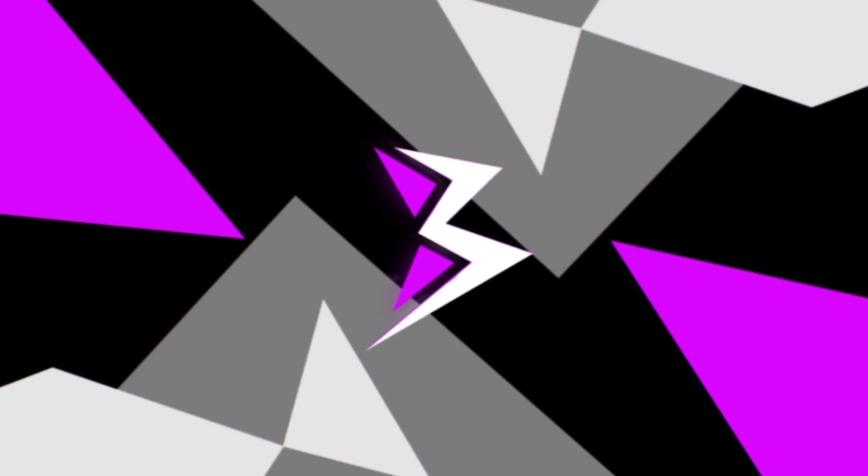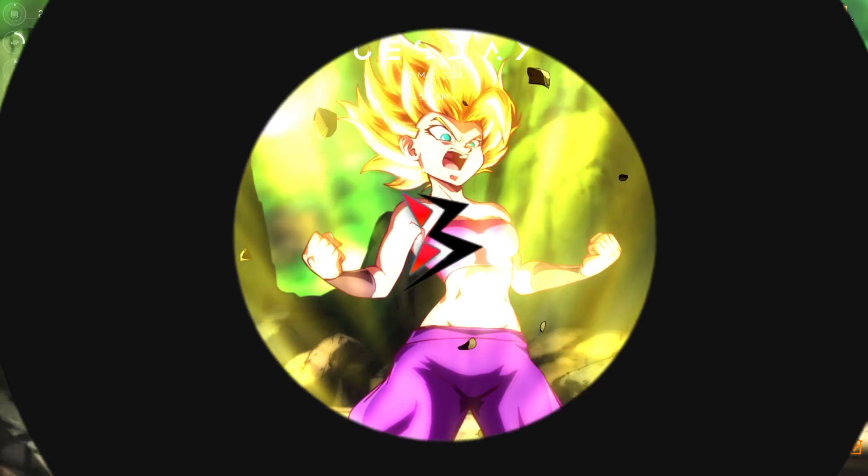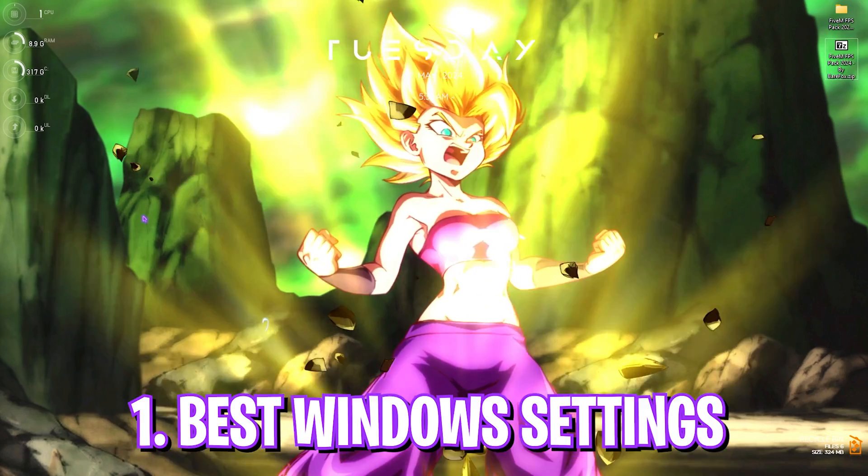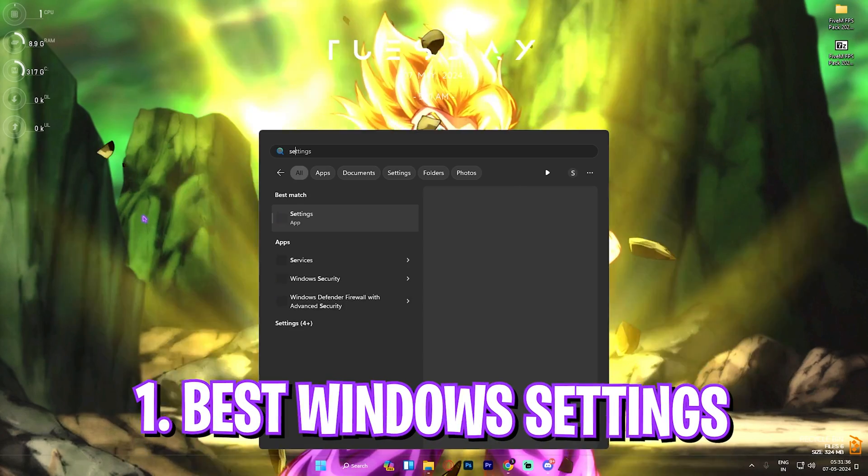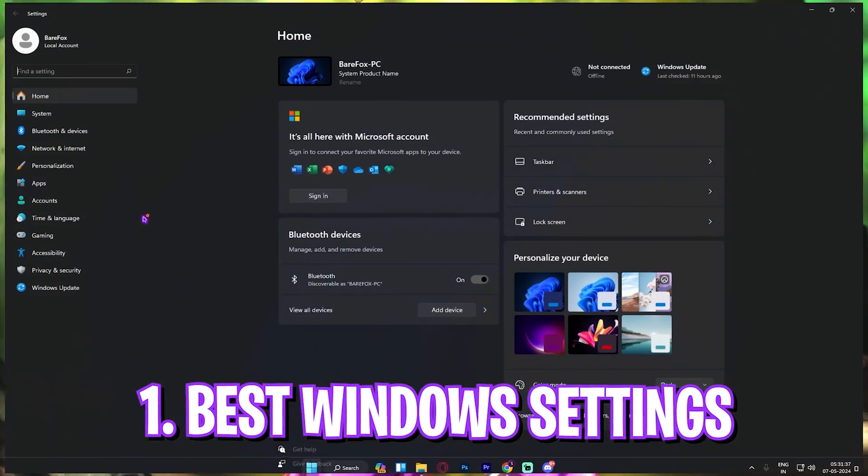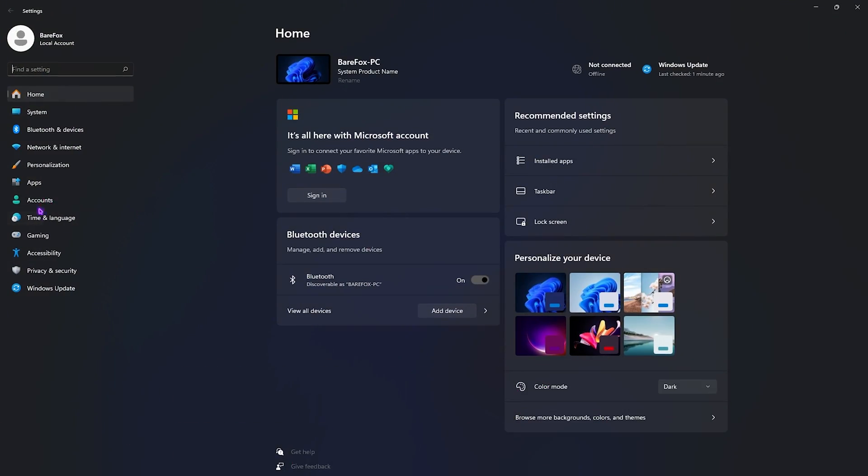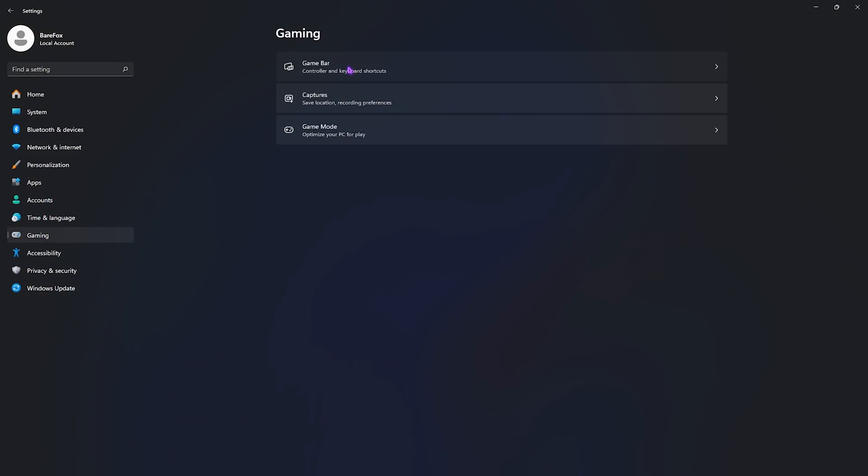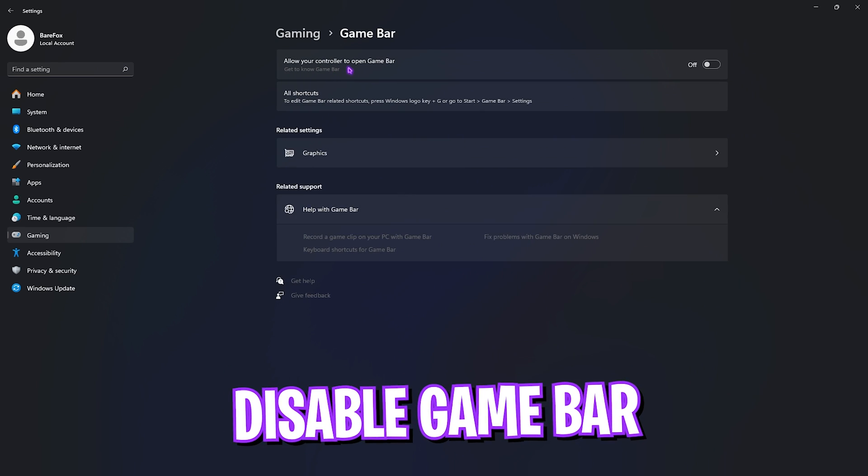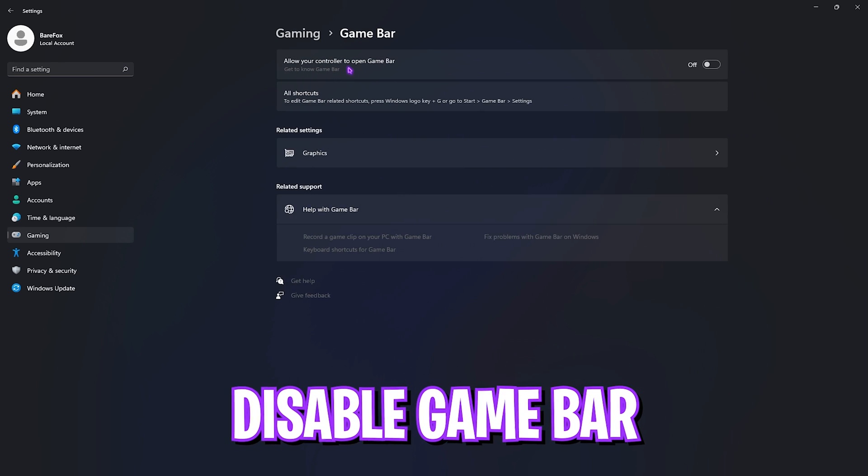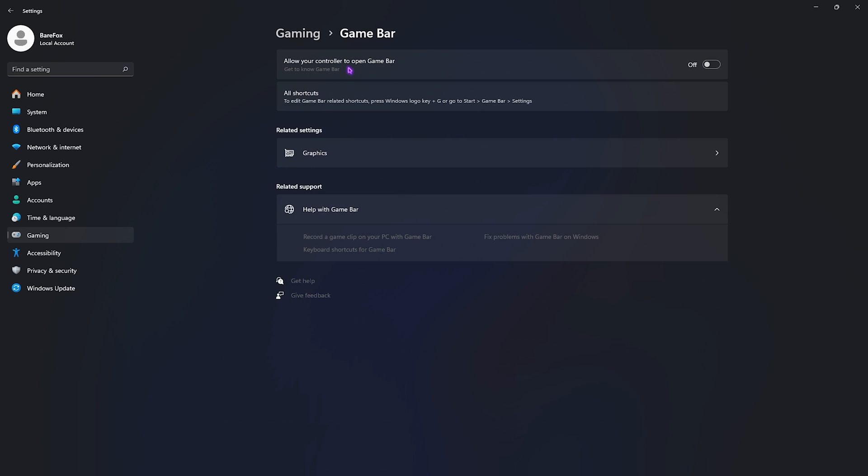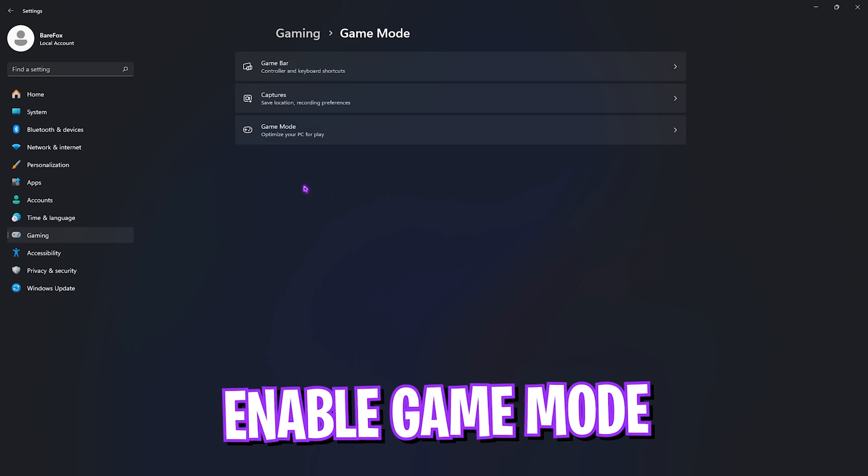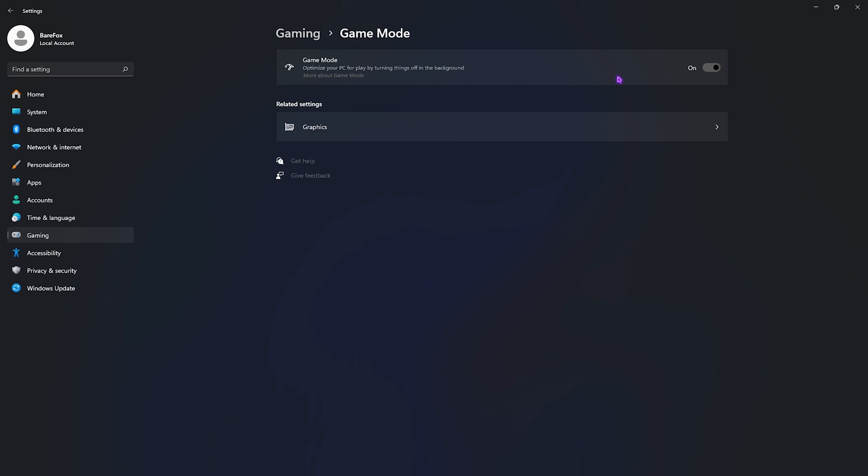All right, step number one is the essential Windows settings. Open up Settings on your PC, go all the way down to Gaming, go over to Game Bar and turn this thing off. Game Bar actually consumes a lot of memory in the background, and disabling it will help you increase your FPS.